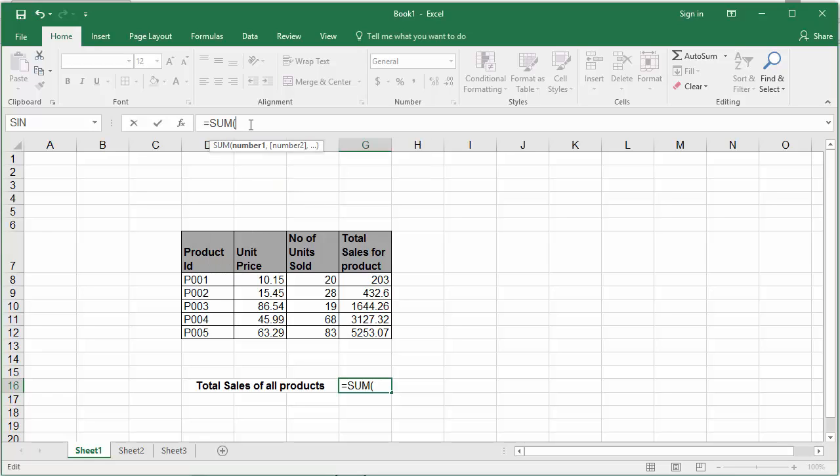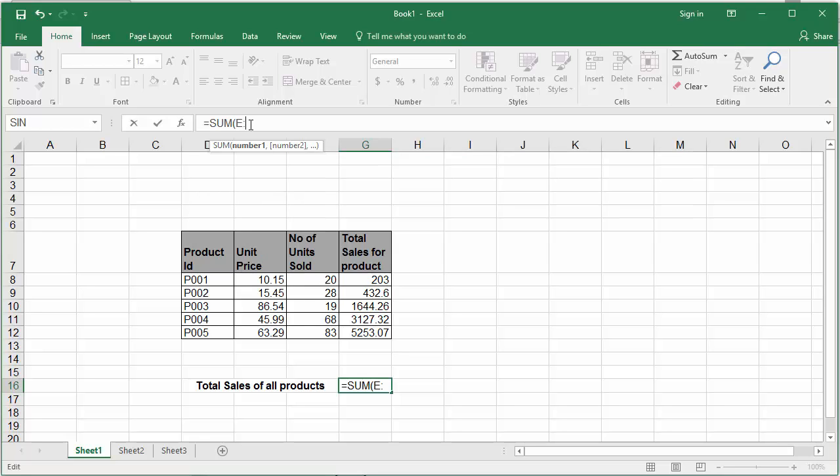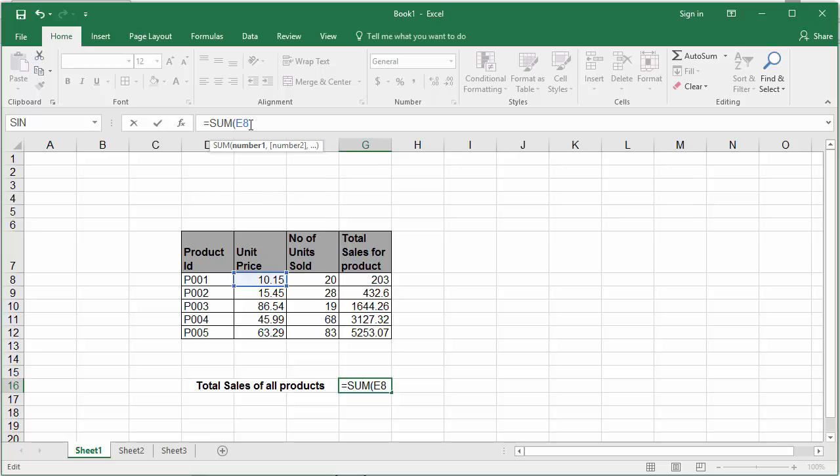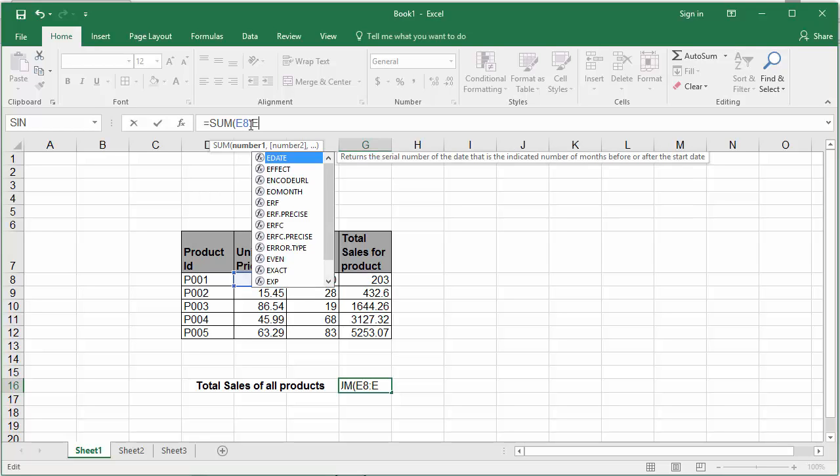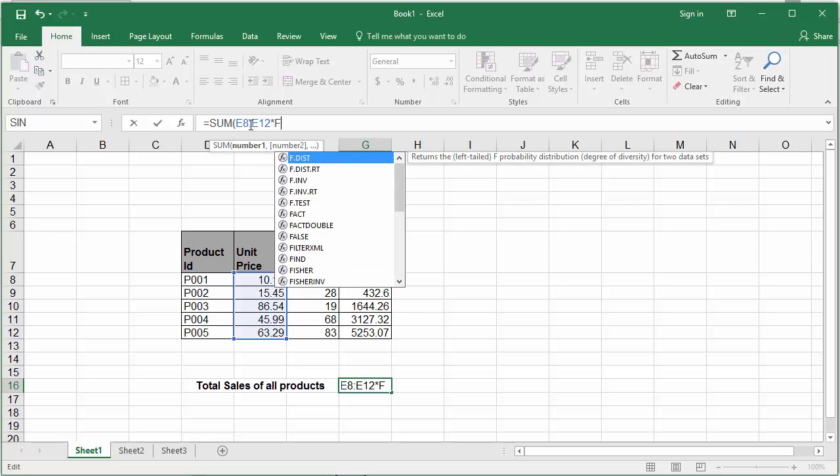The range of cells which contain the unit price which is E8 colon E12 star. The range of cells which contain the number of units sold for each product F8 colon F12. Close parenthesis.